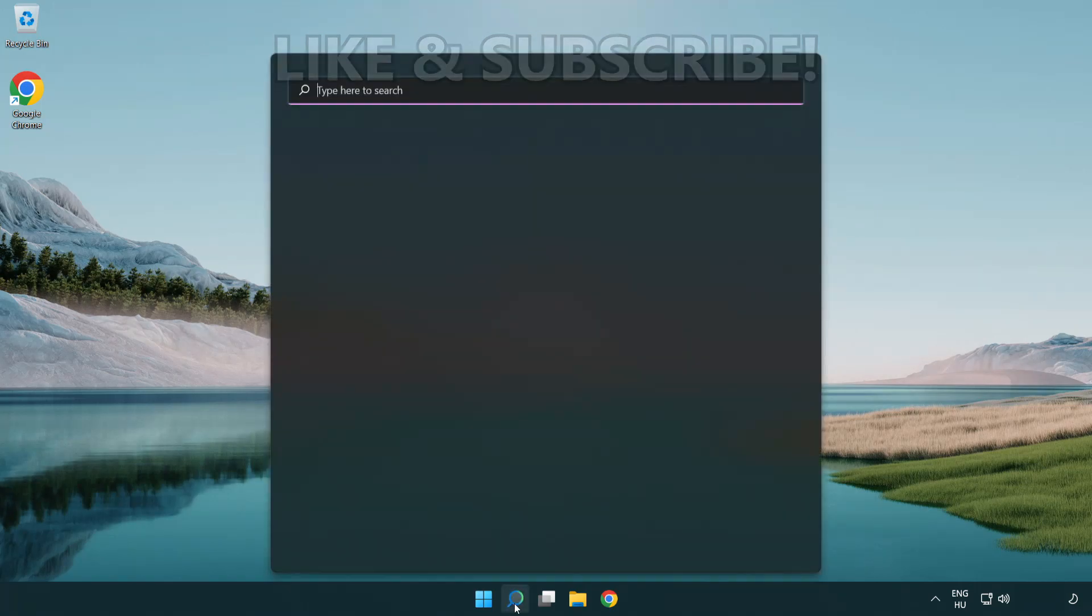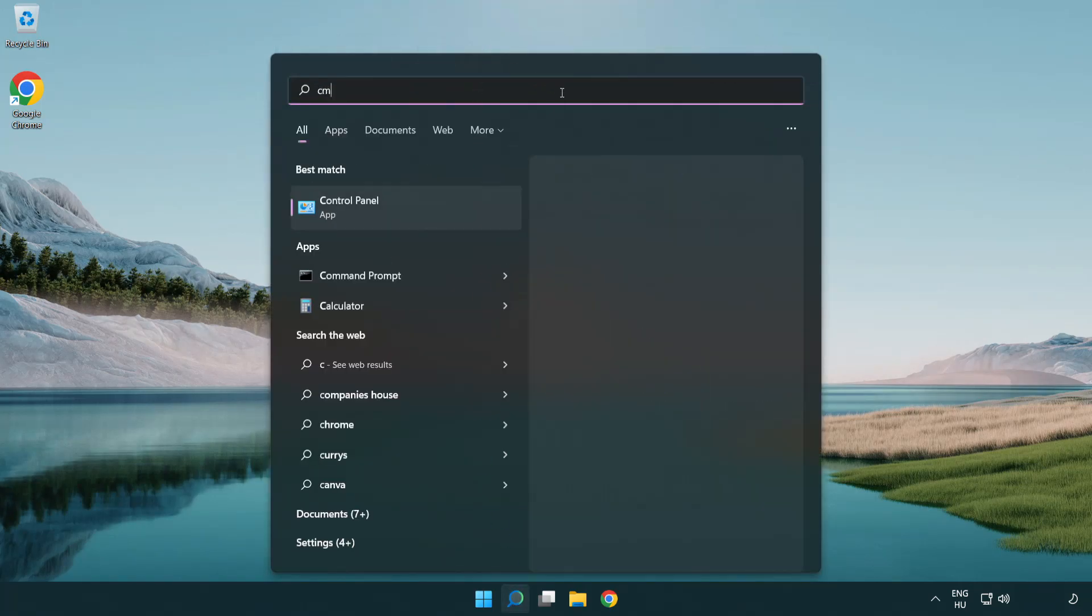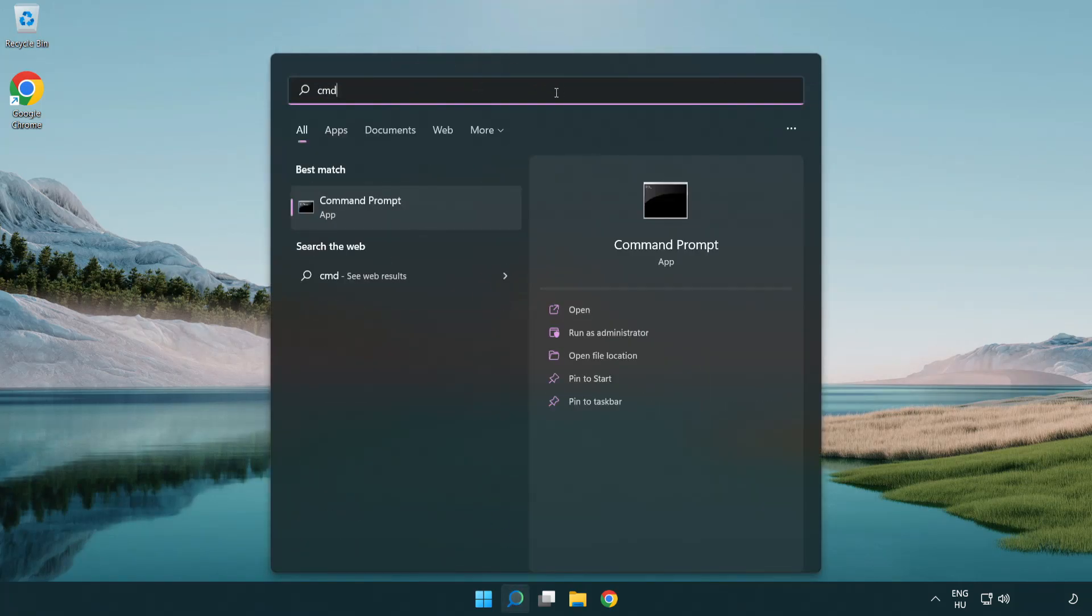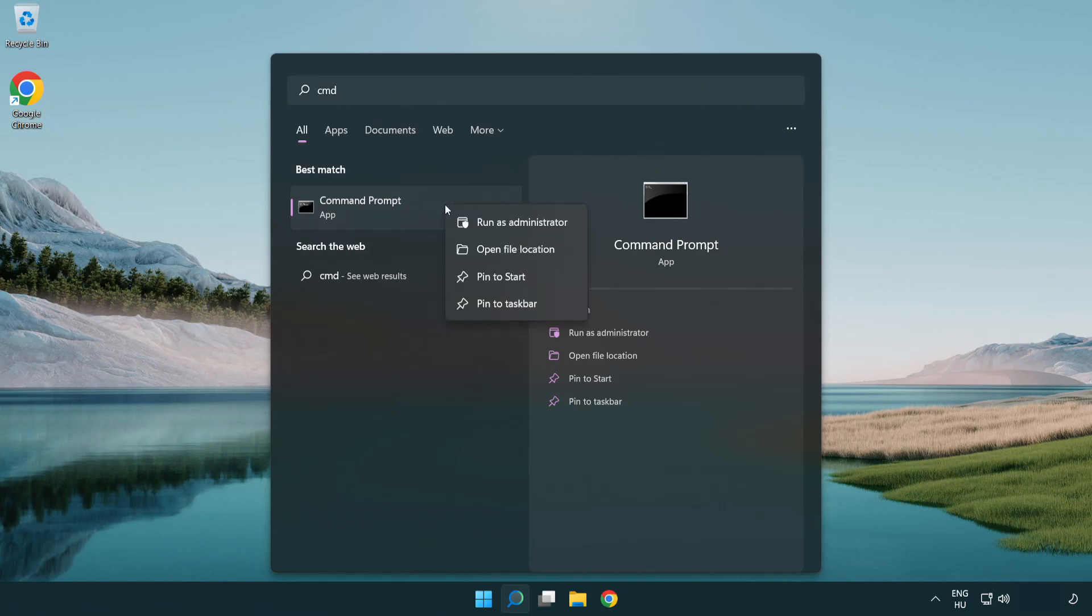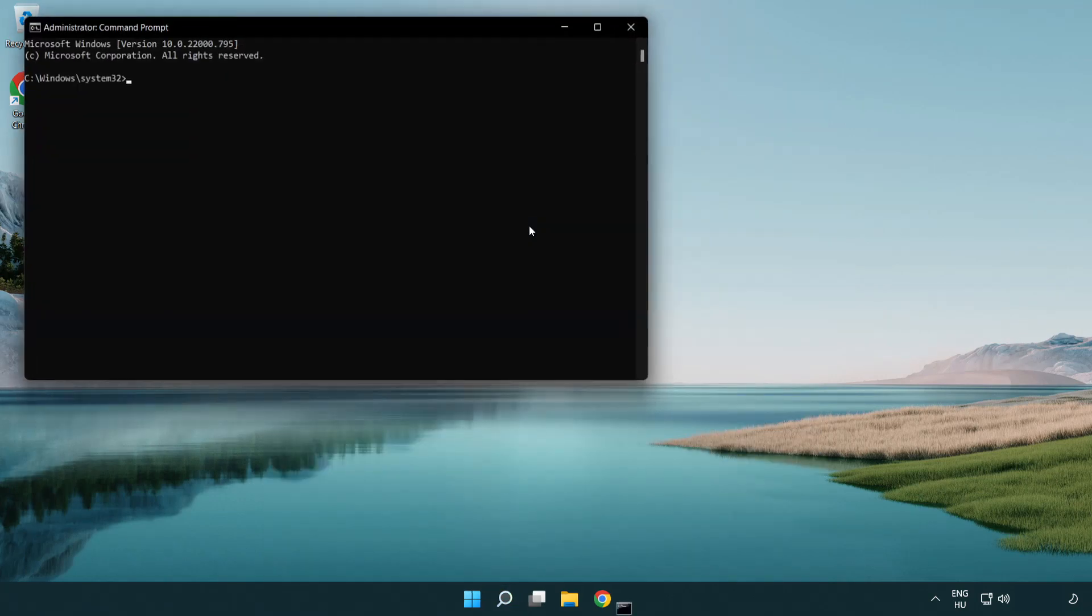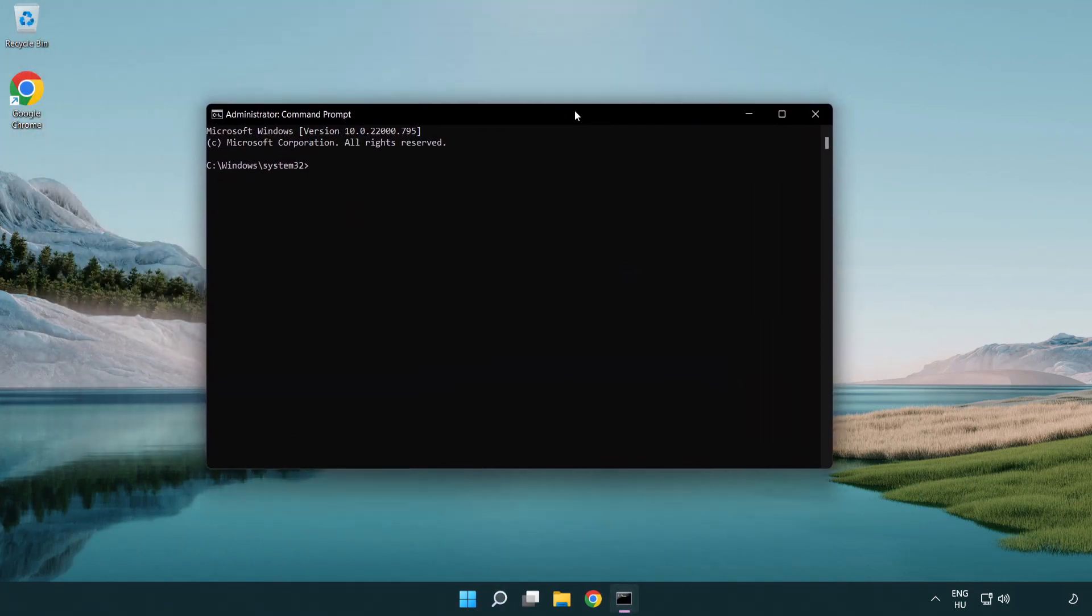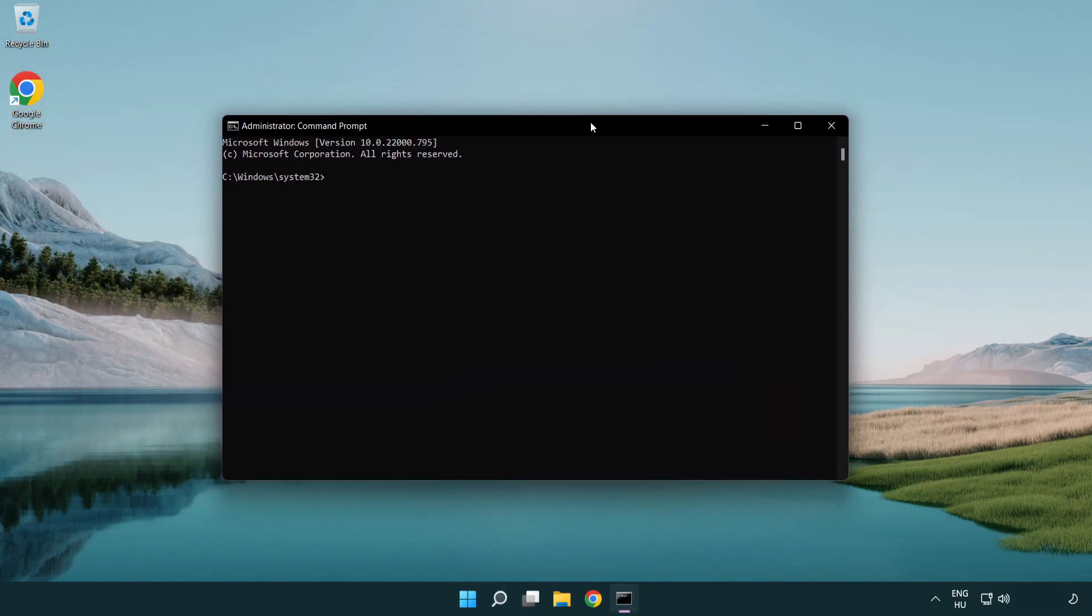Click the search bar and type CMD. Right click Command Prompt and click run as administrator. Type the following mentioned commands one by one.